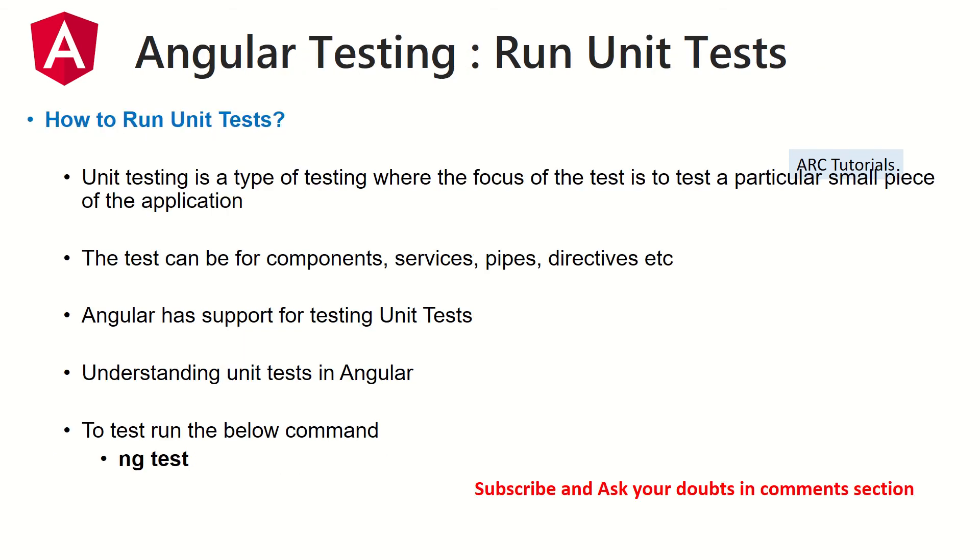So assuming that you have your application up and running, now let's start today's focus which is running unit test. So what is a unit test? Unit test is a type of testing where the focus of the test is to test the smallest piece possible of that particular application functionality.